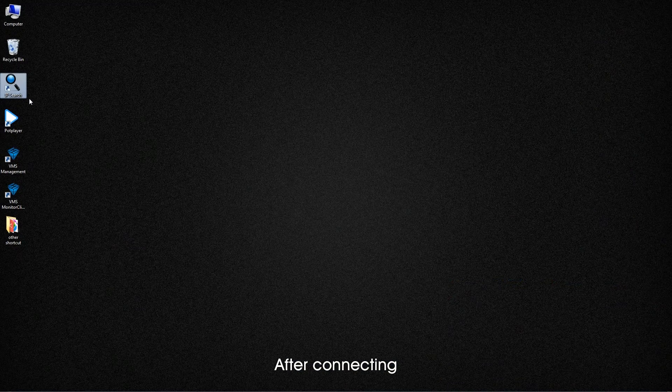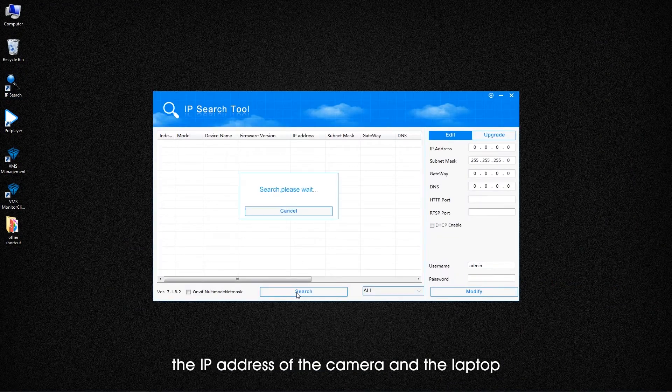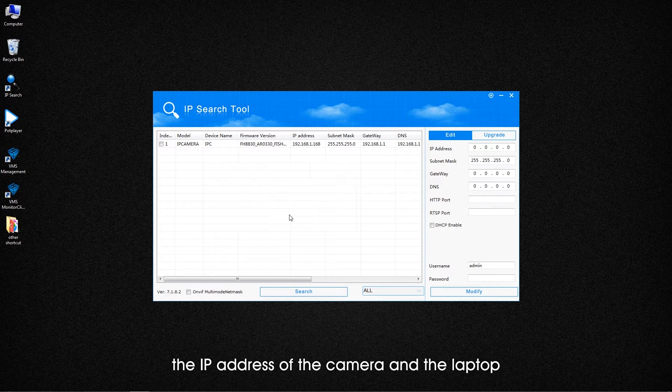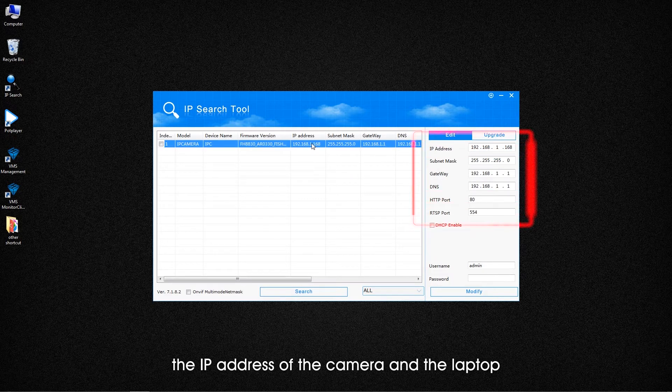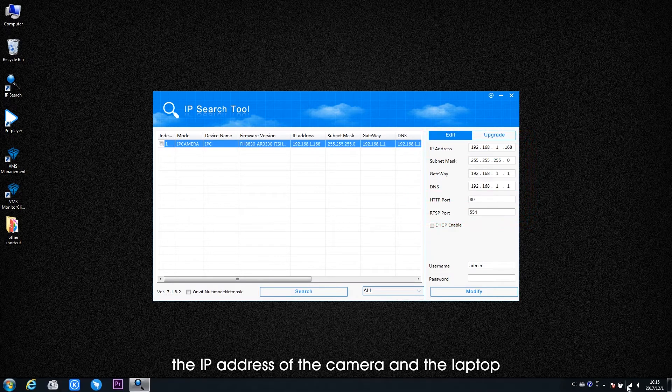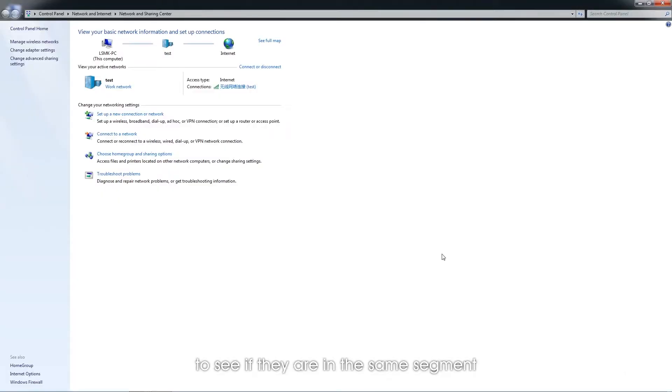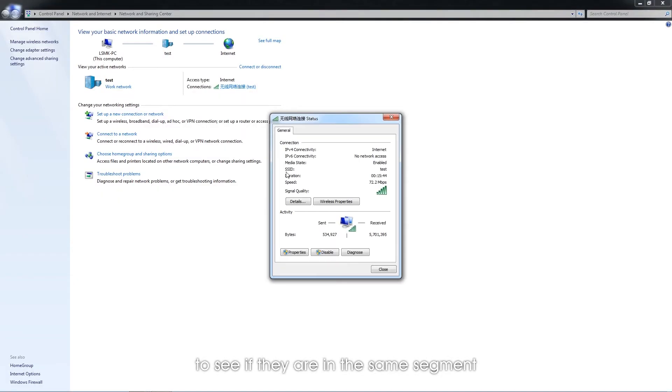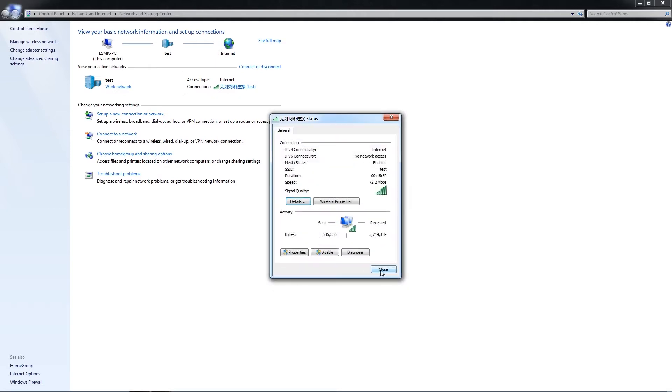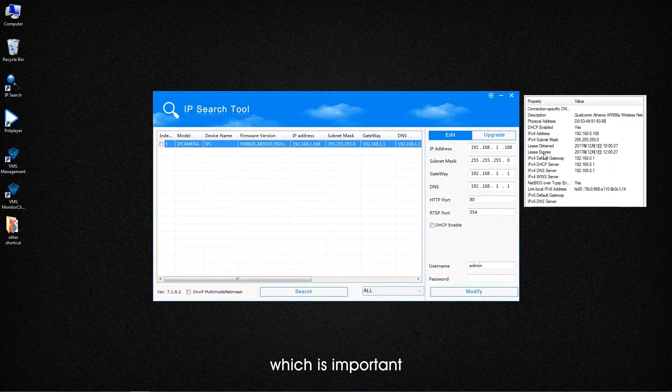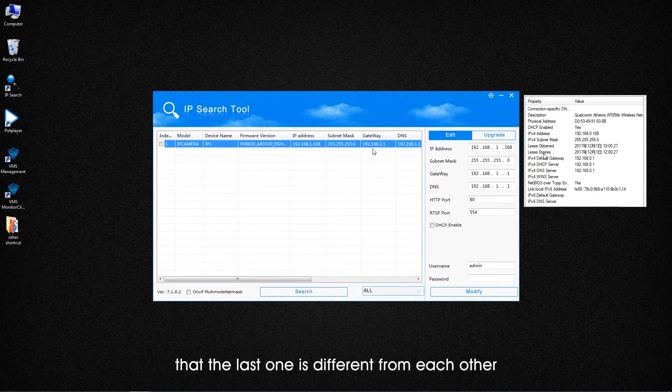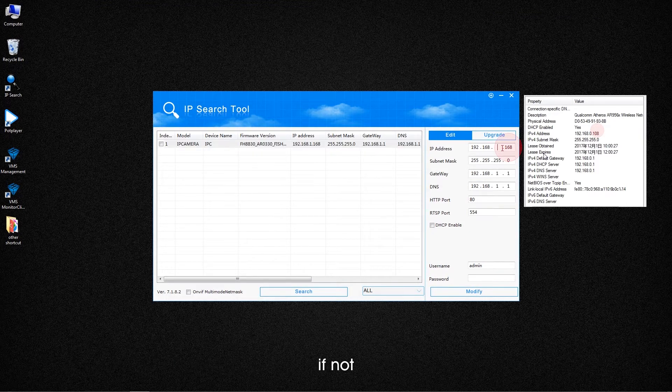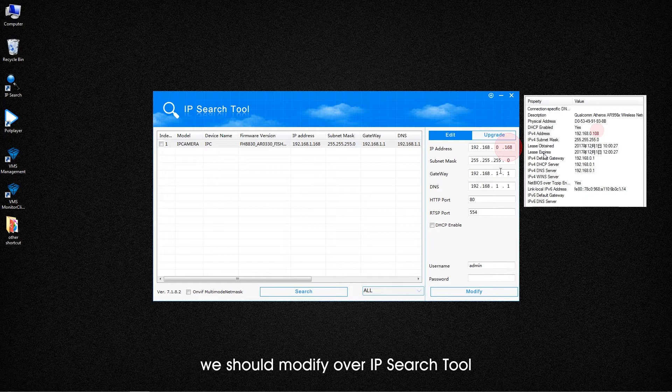After connecting, we will need the IP service tool to check the IP address of the camera, the router, and the laptop to see if they are in the same segment. Which is important, let's see that the last one is different from each other. If not, let's modify via the IP search tool.